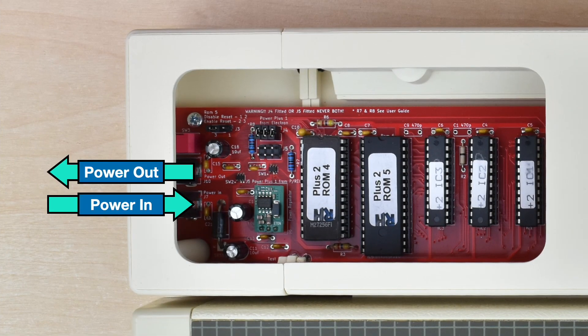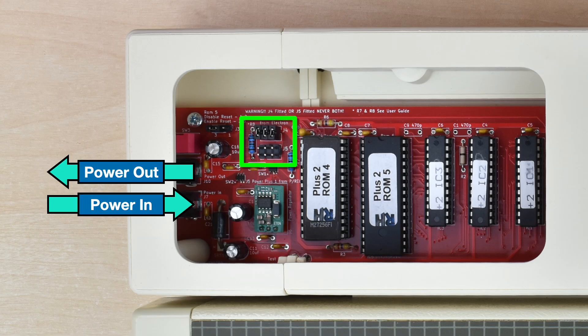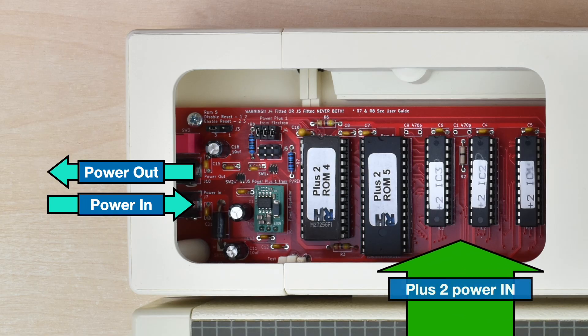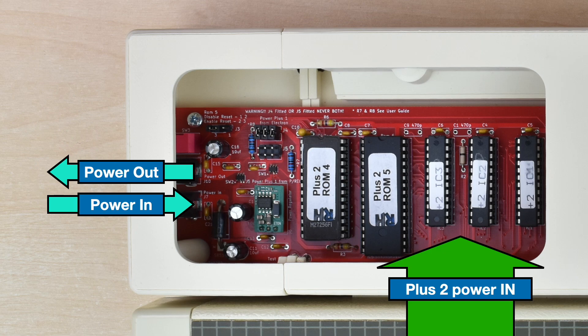Right, now let's look at the optional power supply input on the left side of the Plus 2, and those jumpers J4 and J5. It's important to note that the jumpers don't affect how the Plus 2 itself is powered. That always comes from the Electron. The jumpers just control how anything plugged into the back of it is powered, for example a daisy chain Plus 1.